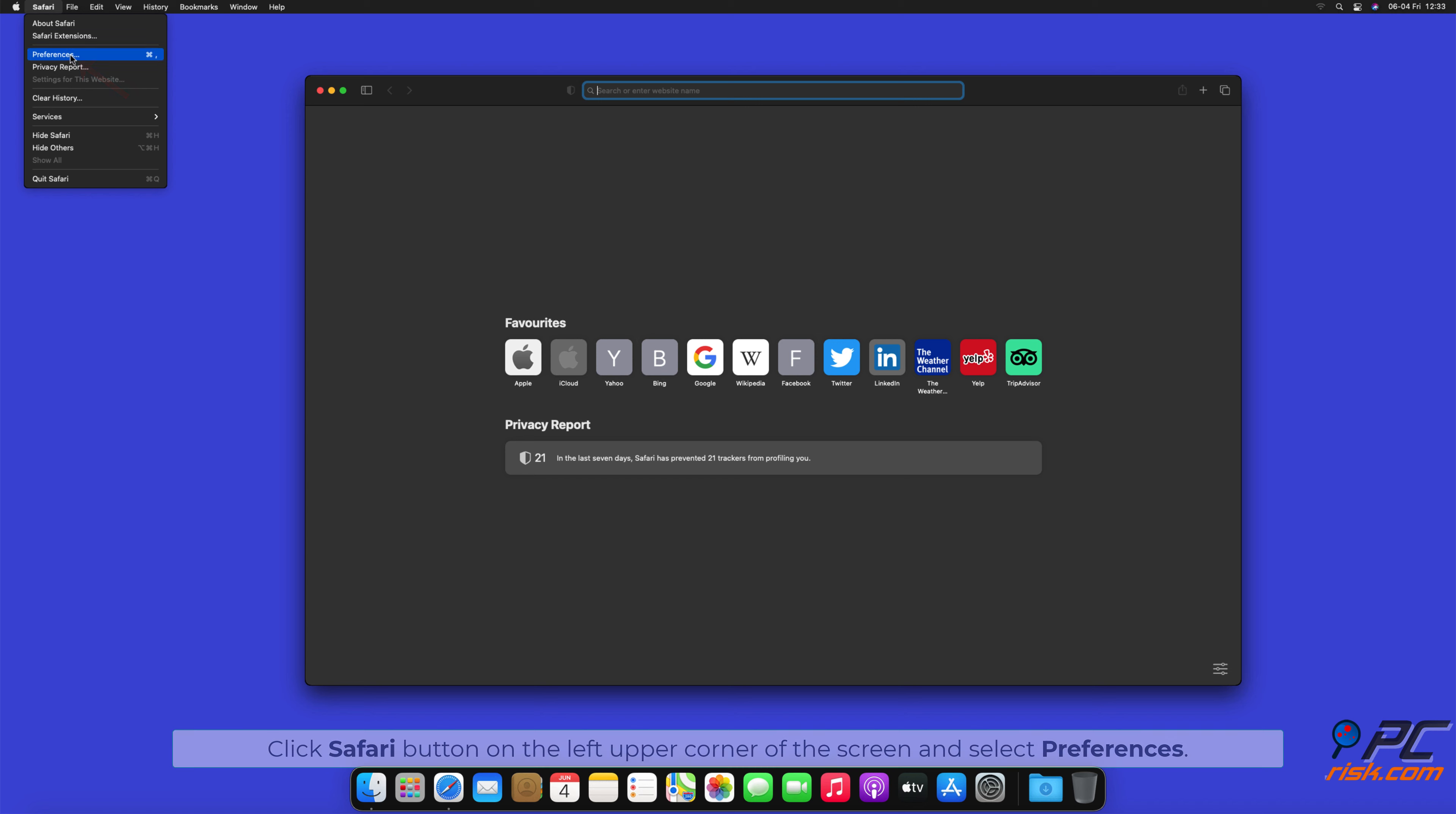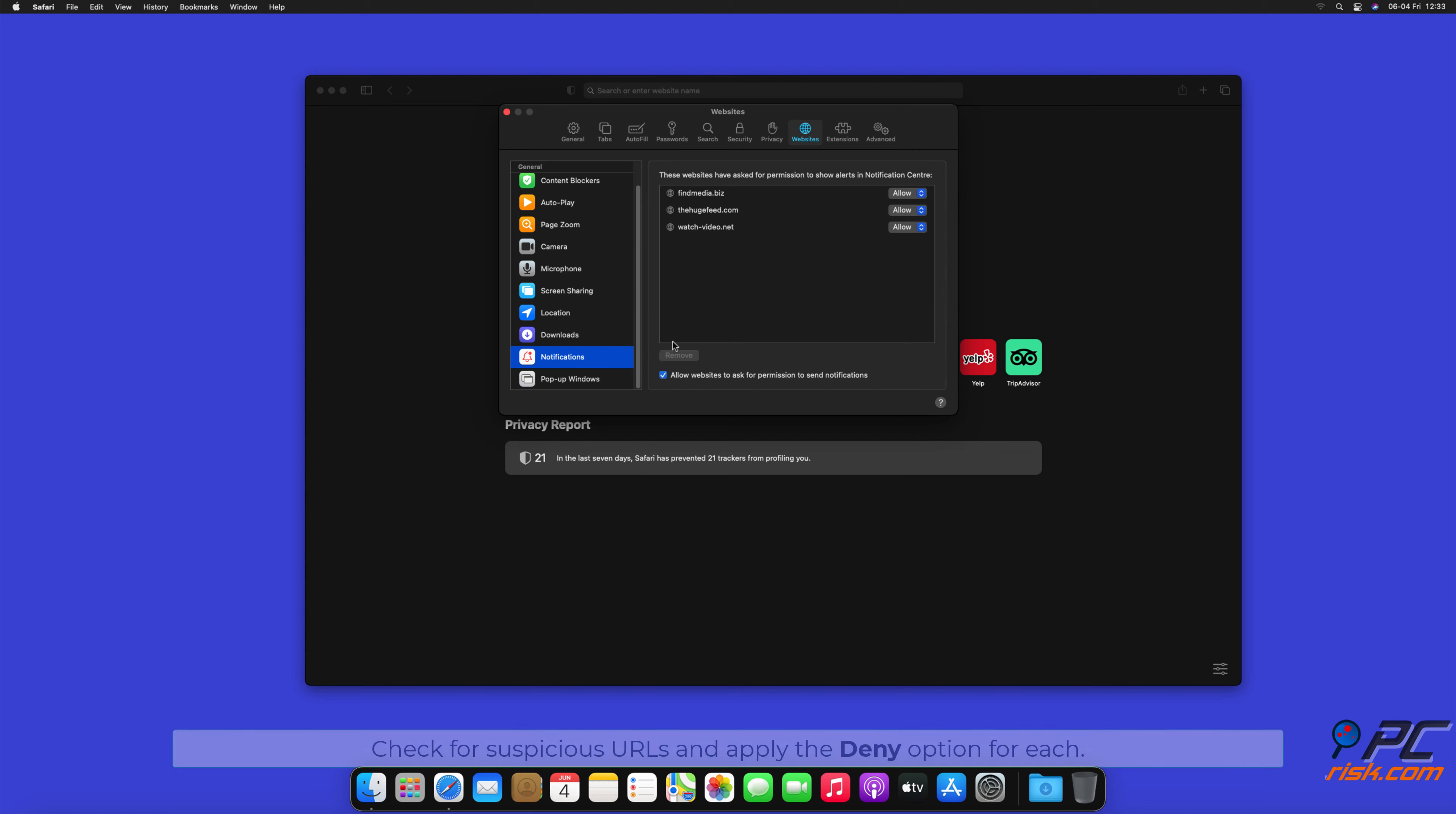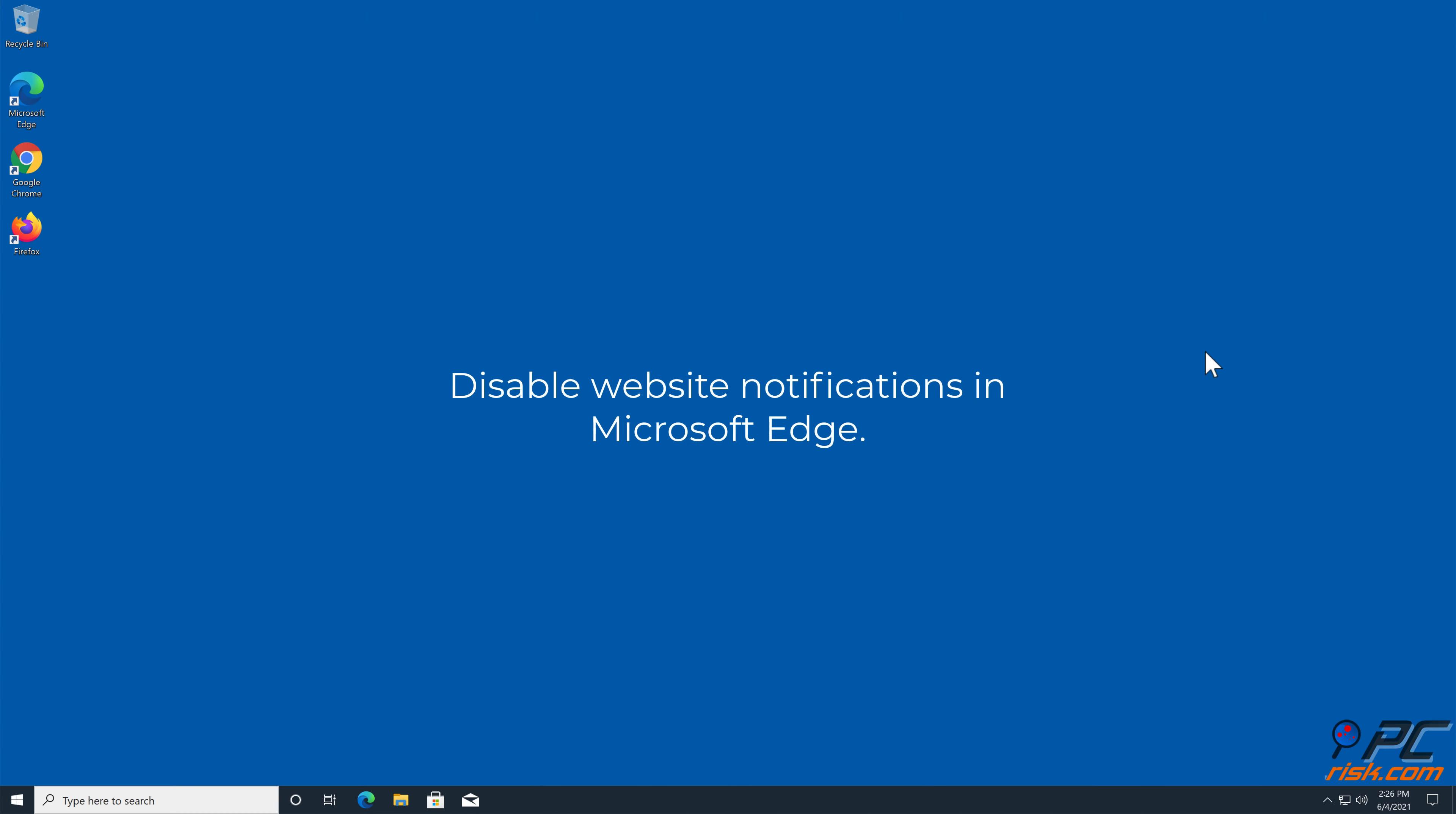How to Disable Website Notifications in Safari. Click Safari button on the left upper corner of the screen and select Preferences. Select the Websites tab and then select Notifications section on the left pane. Check for Suspicious URLs and apply the Deny option for each.